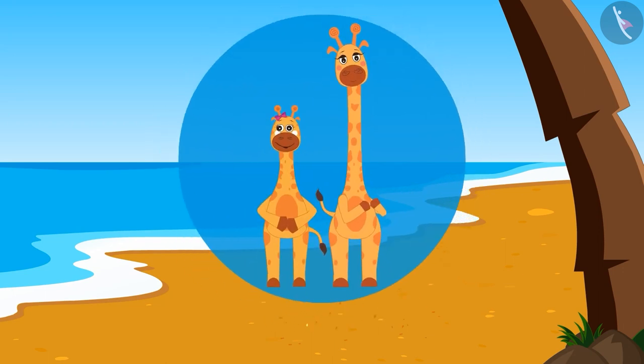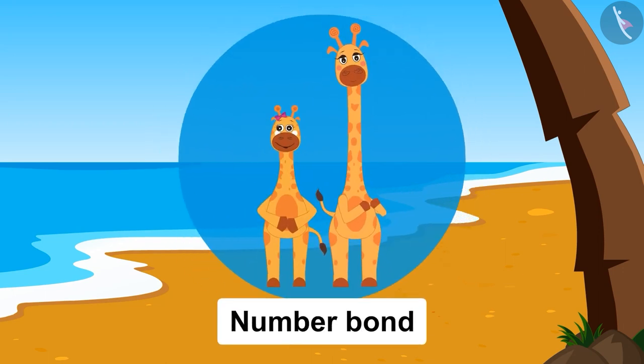Welcome children. Today we will listen to an interesting story about Gaffee the Giraffe and her mother Fanny, and we will learn about Number Bond.